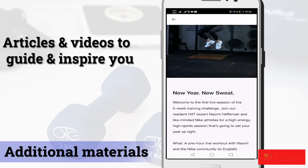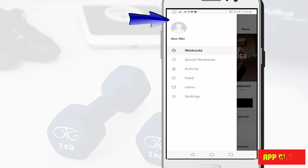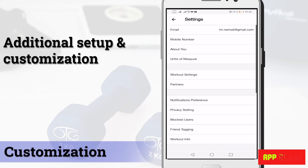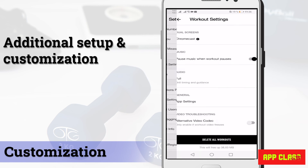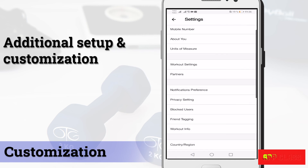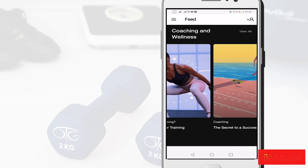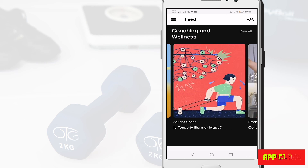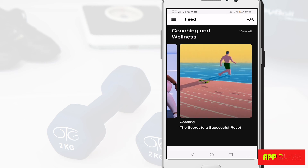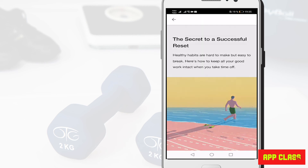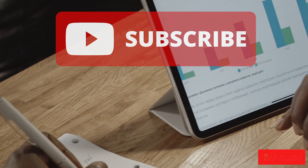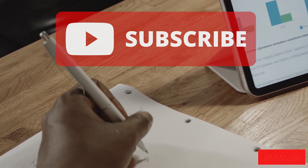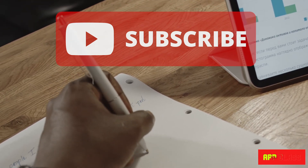Here you can also find many energetic training sessions from famous trainers. For additional setup and customizations, go to Settings, where you can change the unit of measure and privacy settings. That's it — a very simple and easy to use application. I hope you enjoy it. Don't forget to subscribe to our channel, and if there is anything you want to add, please leave that in the comments below.